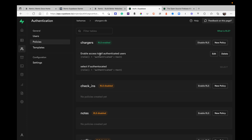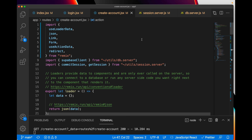We can confirm that by looking at my policies — there's a select policy for the authenticated role — so you can only access the data if you're authenticated. Alright, let's get to the code.